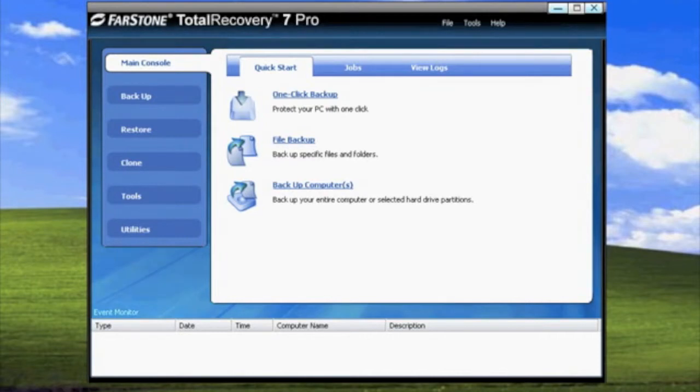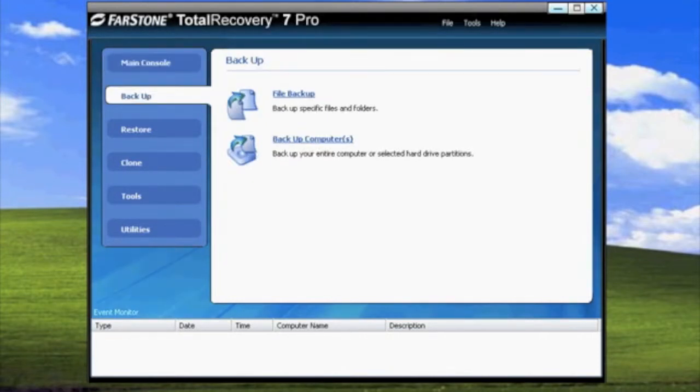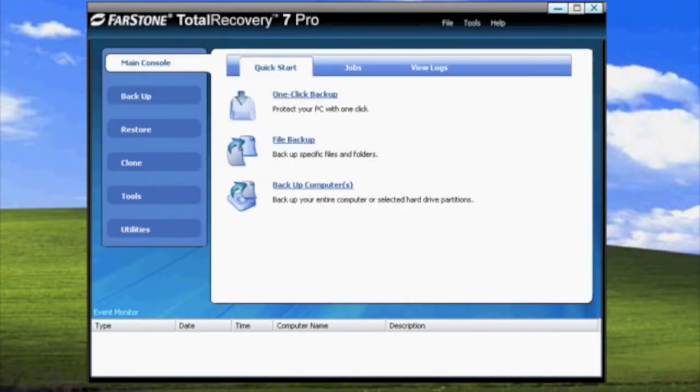The options to do File Backup and Backup Computers can also be found in the Backup tab. In the main console, you will want to select Backup Computers.